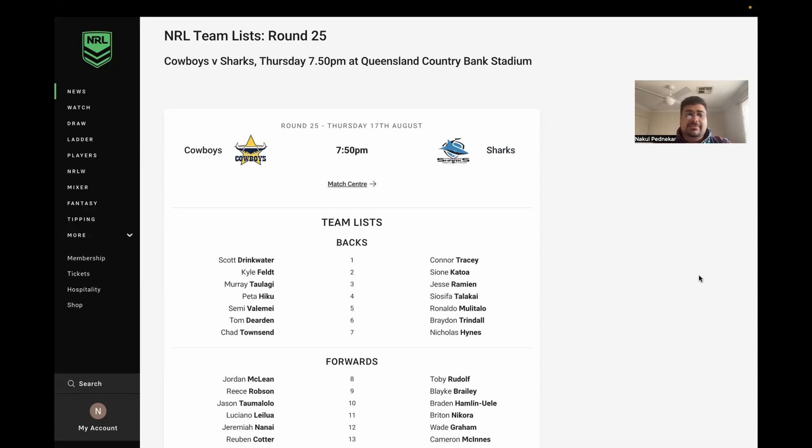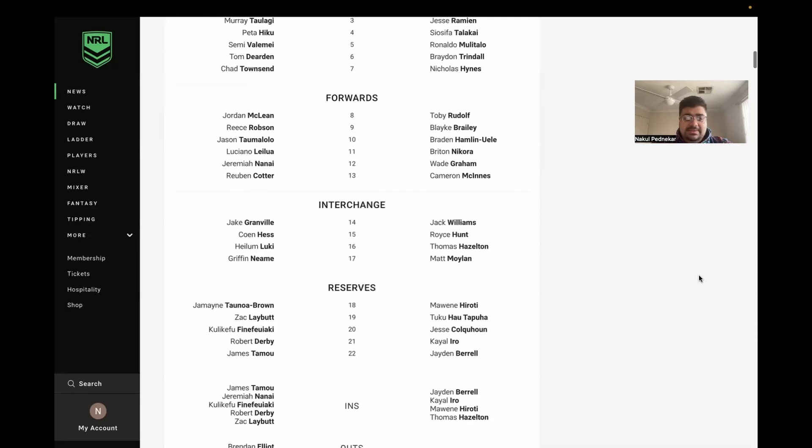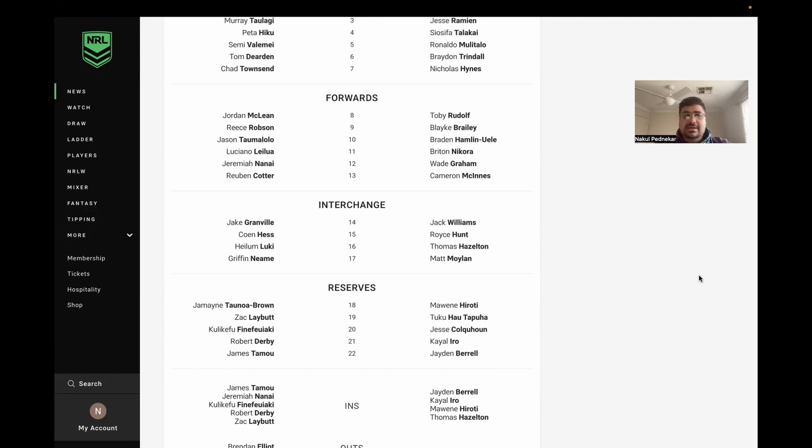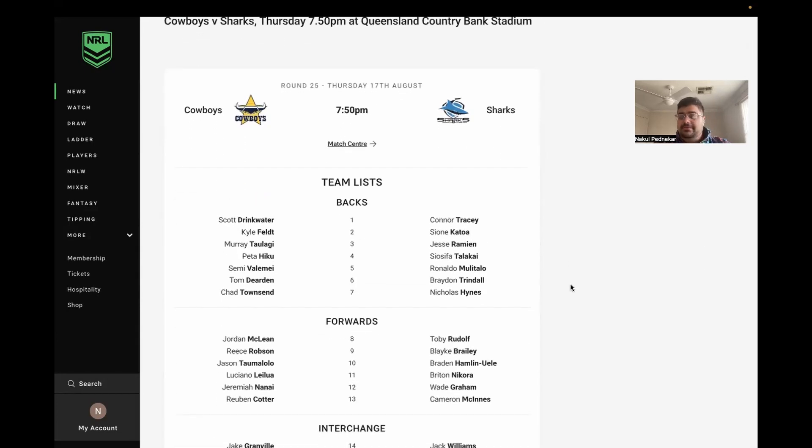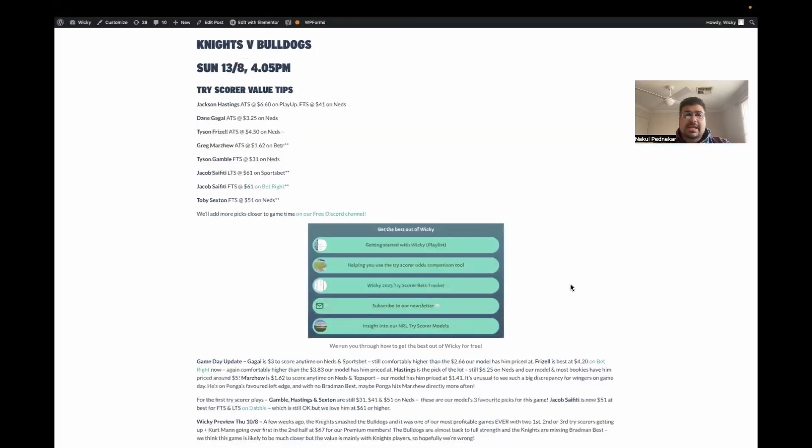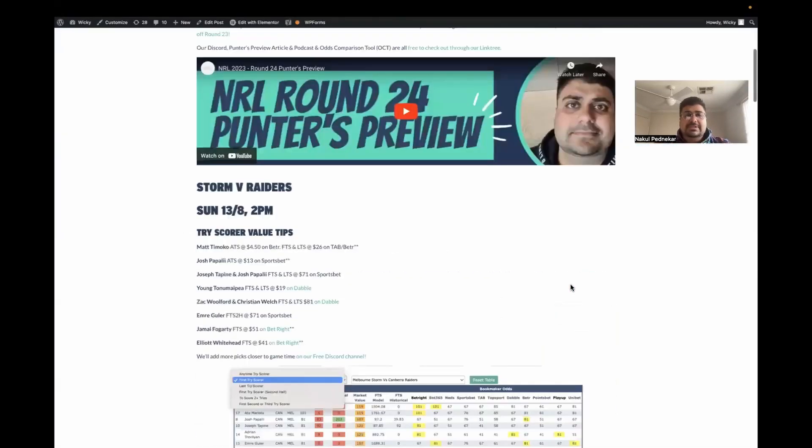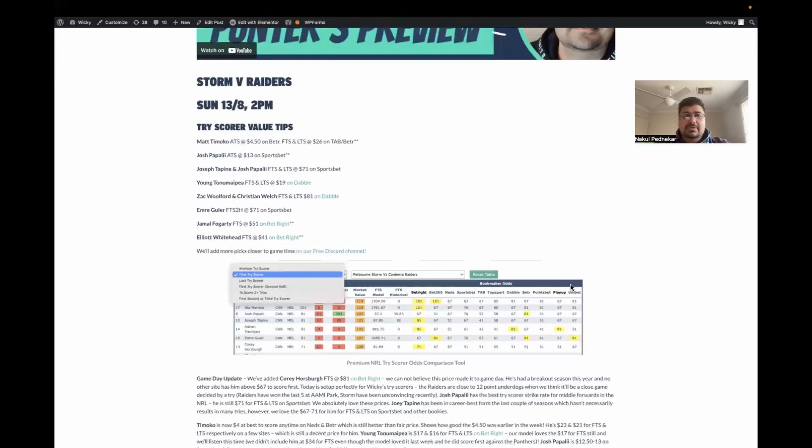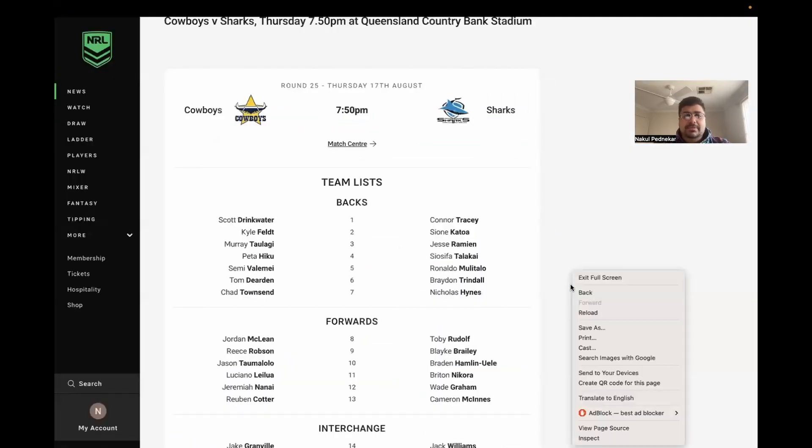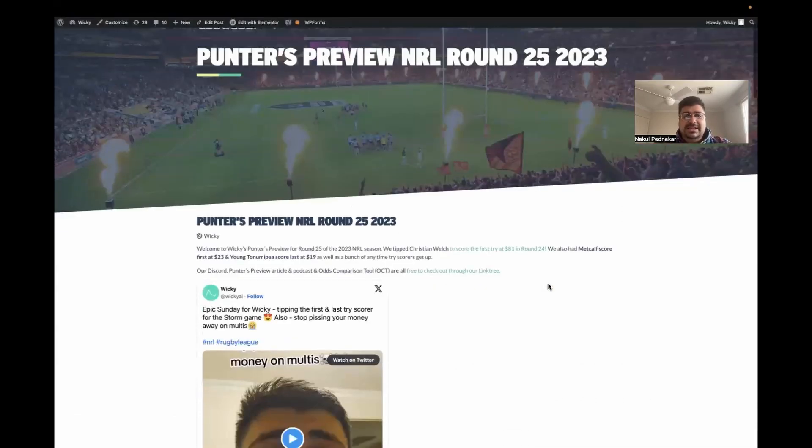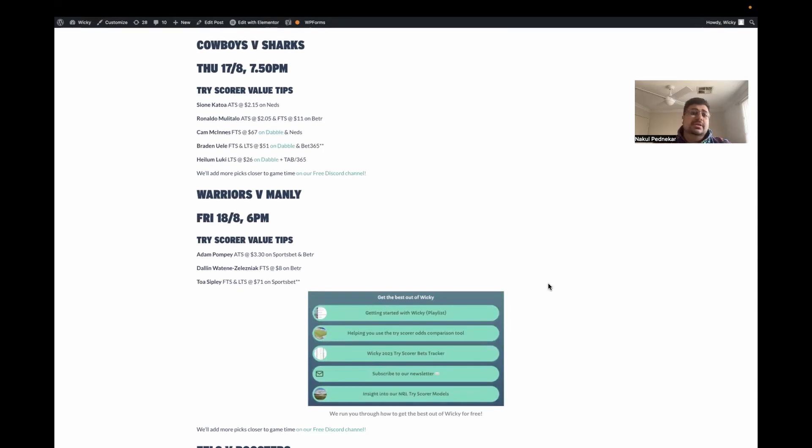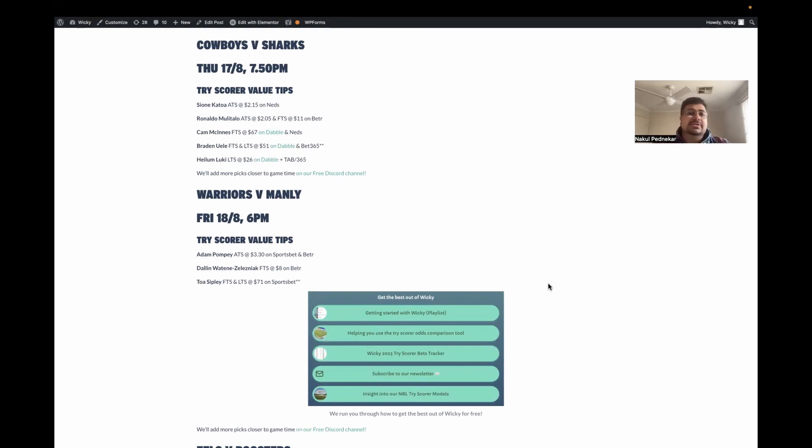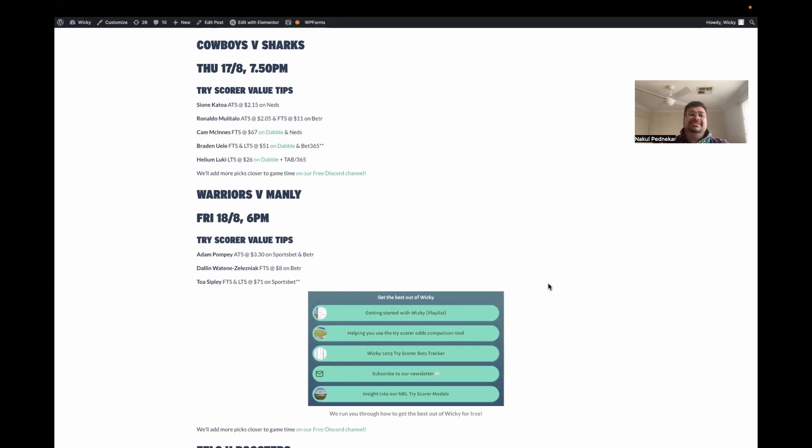Cowboys Sharks, Thursday night up in Townsville. Really good game. These guys are basically fighting it out for a top eight spot. In terms of team changes, Hazleton is back for the Sharks, we love betting on him as a try scorer. Nanai is back for the Cowboys, they're missing some punch and coming off the bye. I love the Cowboys to cover the 4.5. Mulutalo and Katoa are great value at the moment. Katoa any time 2.15 on Neds, Mulutalo $2.05 and $11 first try scorer both on BetR. Love Cam McInnes at $67. By far my favorite, ULA the Sharks first and last 51s on Dabble at 3.5, and Luki last try scorer 26 on Dabble. That was exactly a minute.